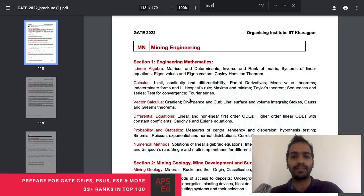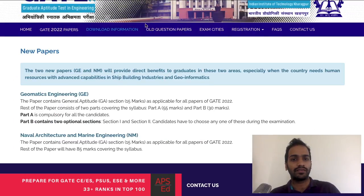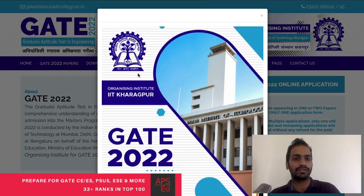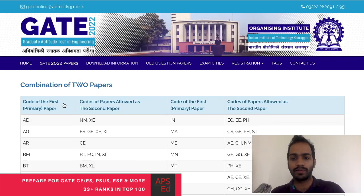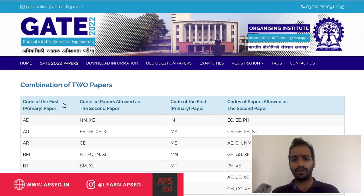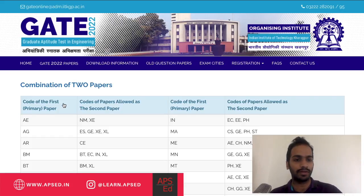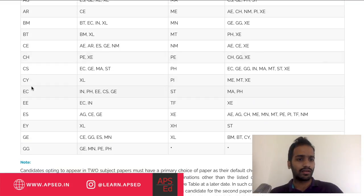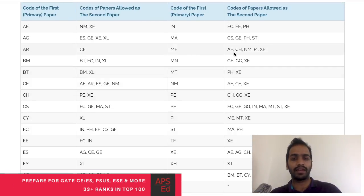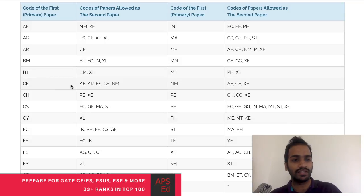The fifth update from GATE 2022 compared to GATE 2021 is about paper combinations. You can still write two papers — a primary paper plus one optional second paper. Earlier, only a few combinations were allowed, but this time more combinations have been added. For example, if your primary paper is Mechanical, you now have Aerospace, Chemical, Naval Architecture, and many more options.